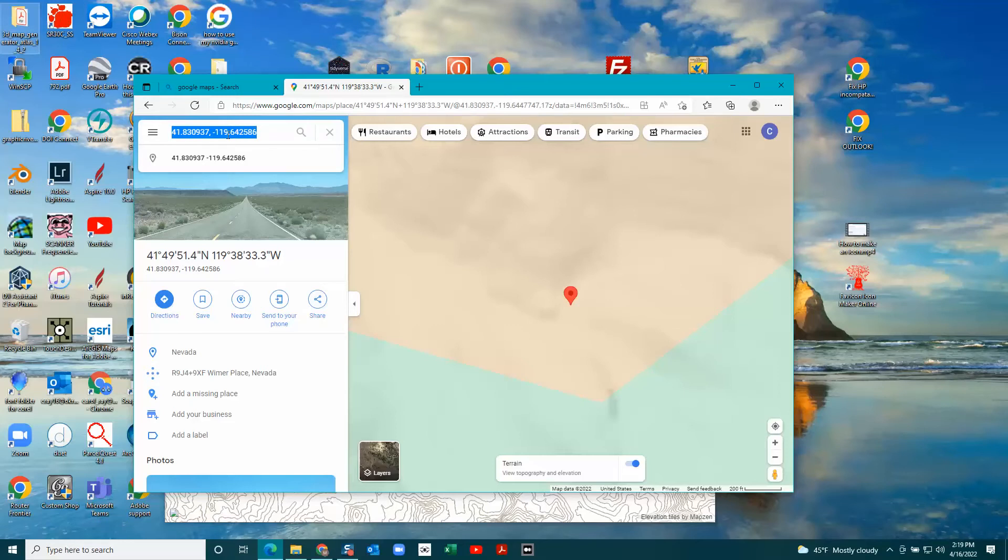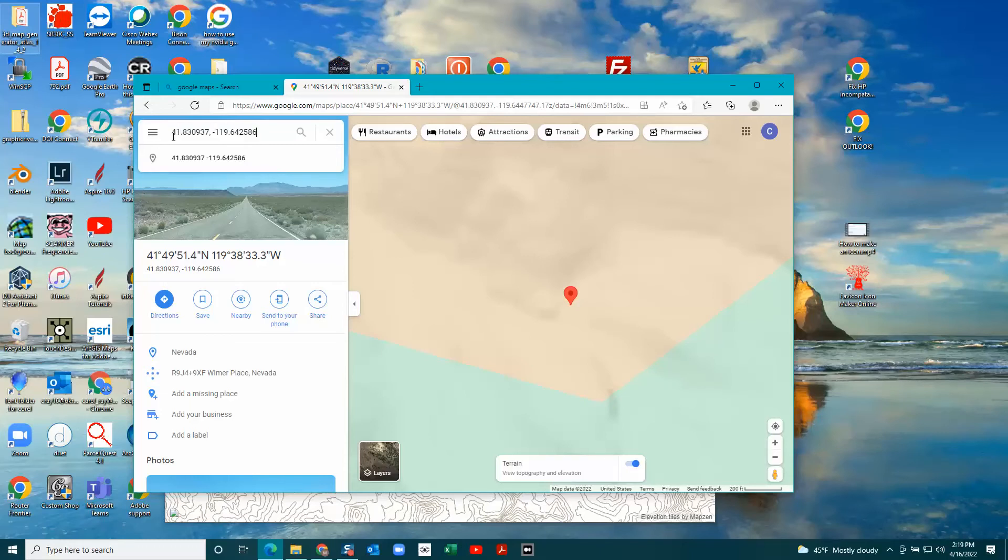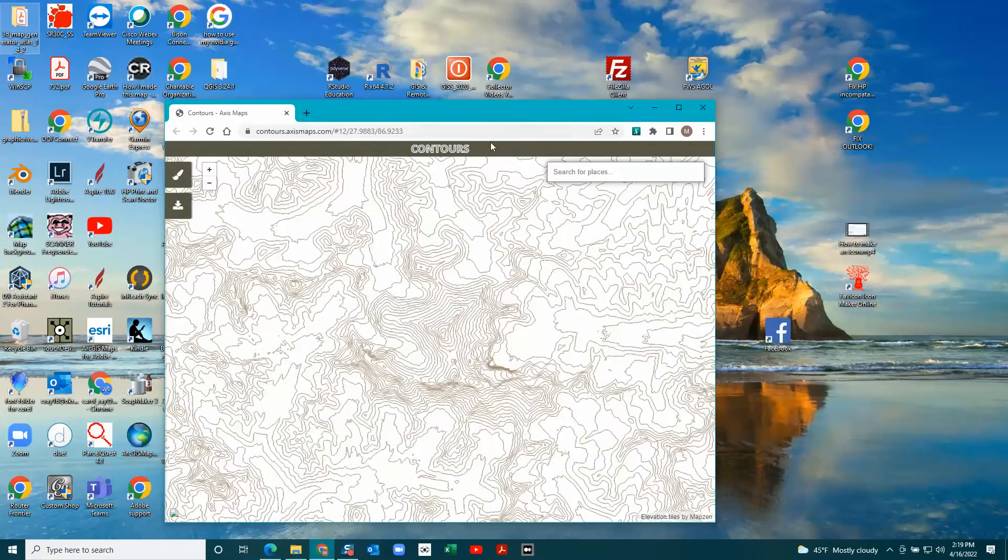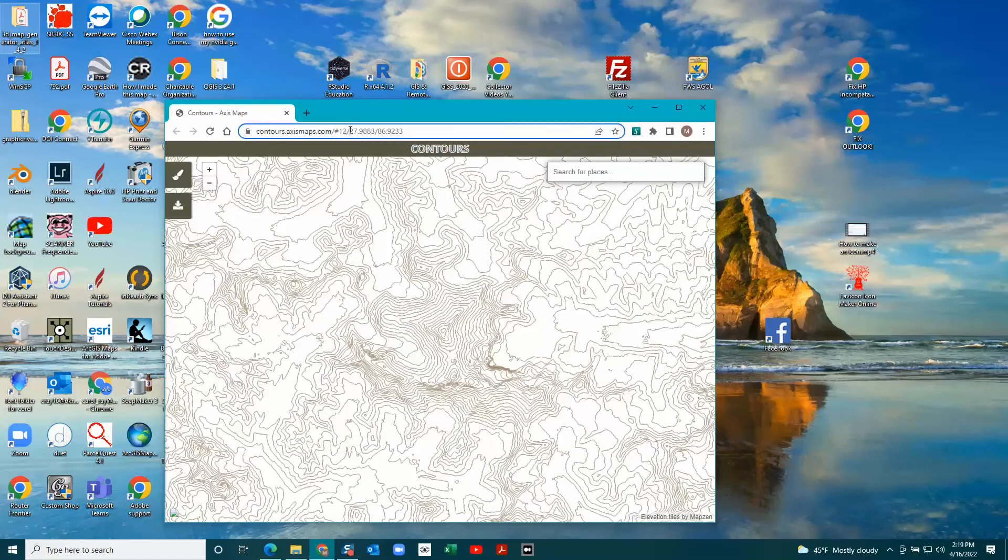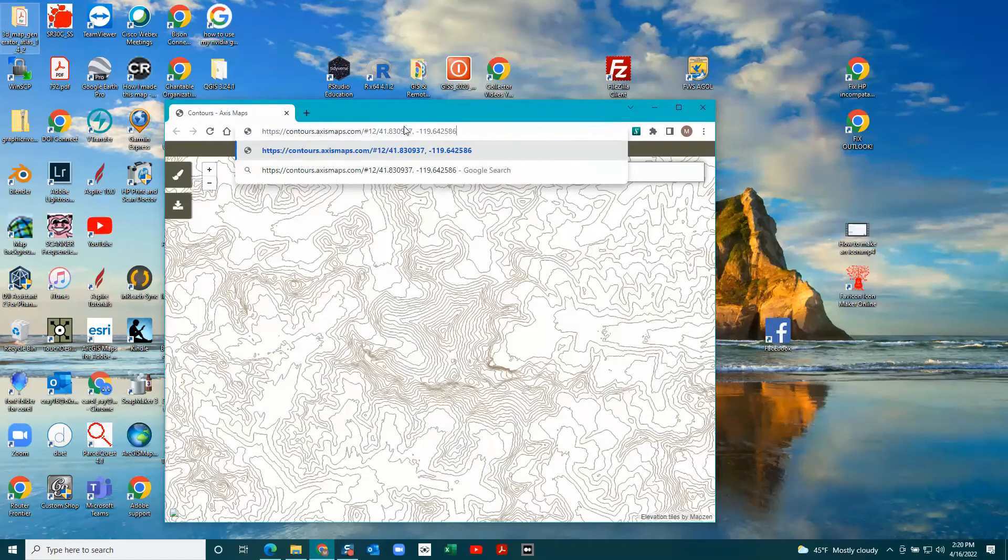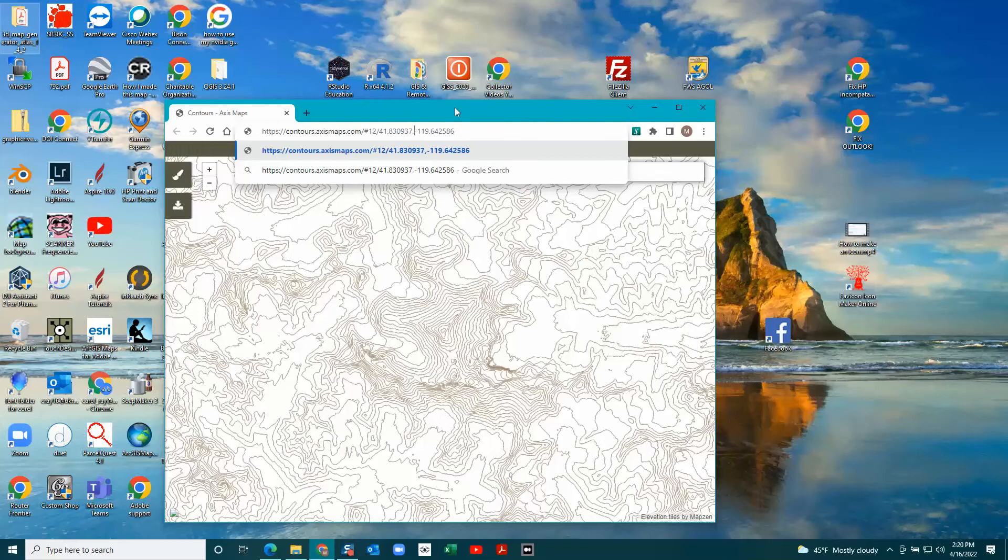Those are copied and pasted. Then I go to contour maps and in here I paste in my coordinates. You need to get rid of the comma and replace it with a forward slash, and press enter.